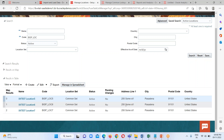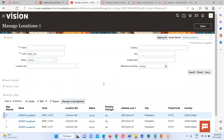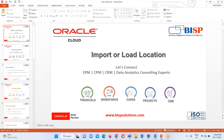All three locations have been successfully loaded in our cloud instance. This is how we can import or load a location in our cloud instance. Previously we had seen grade and job as well, and we will see some other objects which are required and then move on in this tutorial series. If you have any questions please reach out to us at www.bispsolutions.com or www.bisptrainings.com. Thank you everyone.